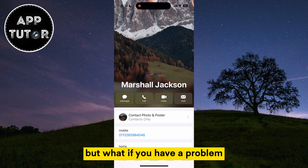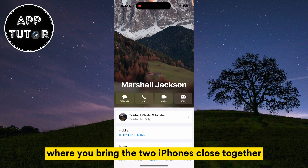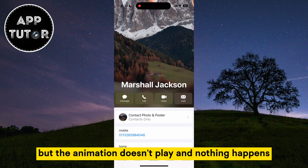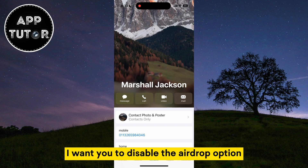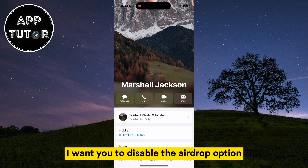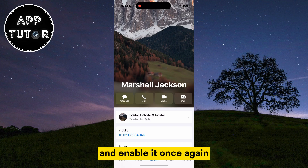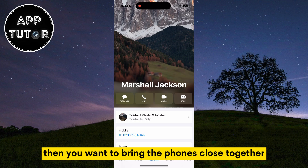But what if you have a problem where you bring the two iPhones close together but the animation doesn't play and nothing happens? Then hold your iPhones far away, and after that disable the AirDrop option and enable it once again. We'll restart AirDrop on both devices, then bring the phones close together.